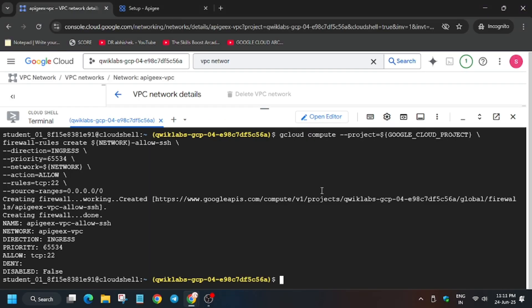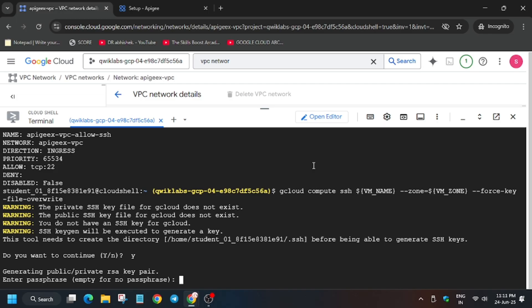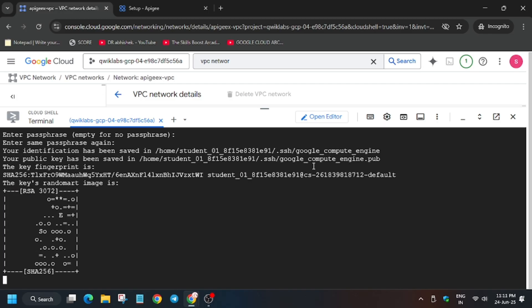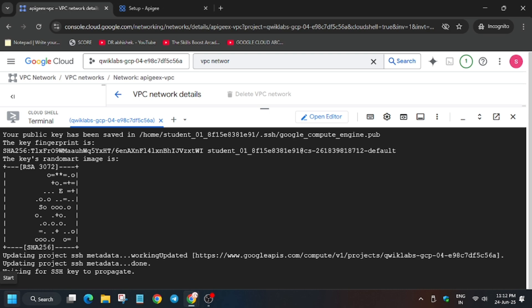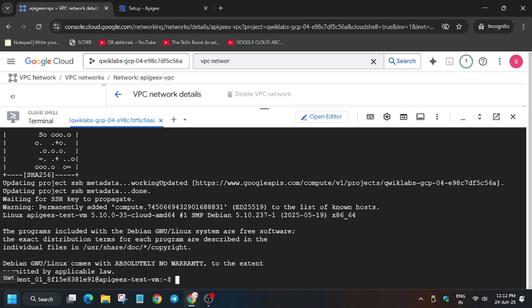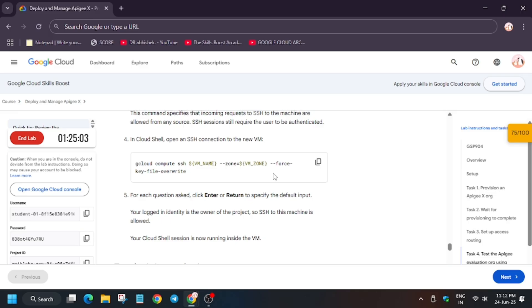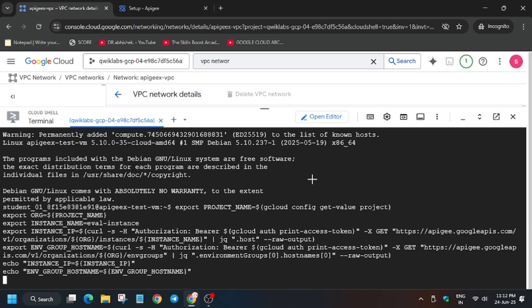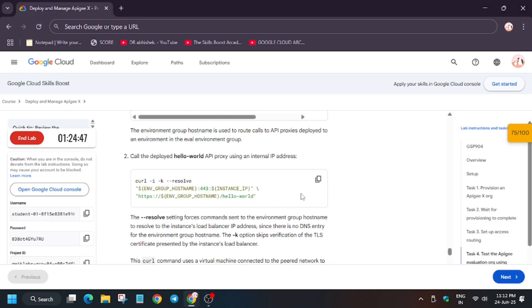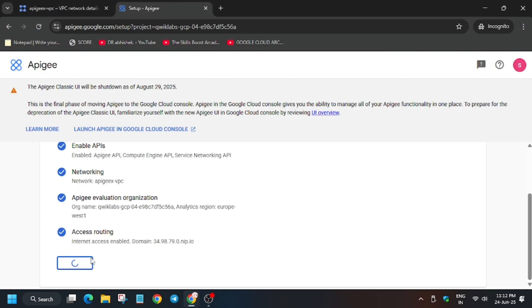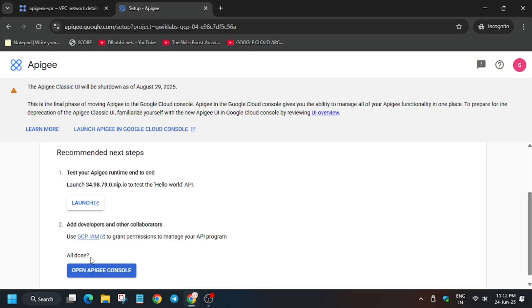The next step is to initiate the SSH session. Type Y and then hit Enter twice. If you get an error on SSH, run that part again. Finally, it's live. Now we have to test our organization — just hit Enter. Now run the curl command. After that, come back to the APG environment and click on Continue, then click on Launch. You will see two buttons — click the Launch button. That's the way we complete this lab.